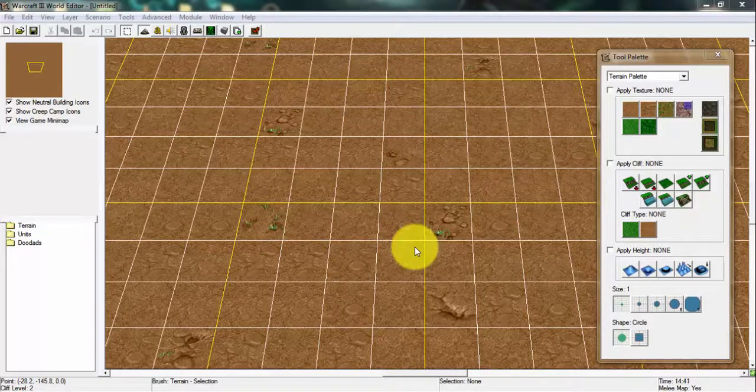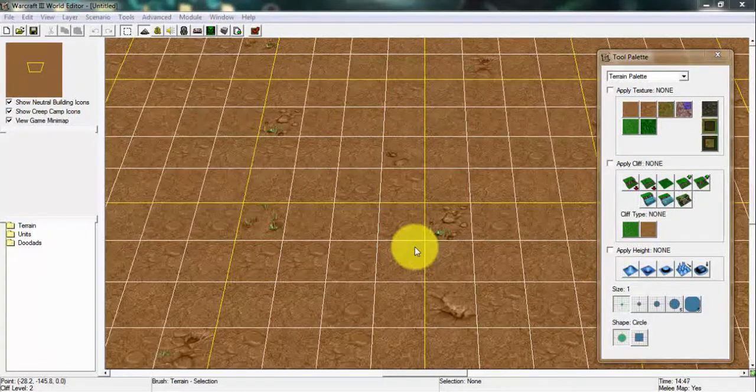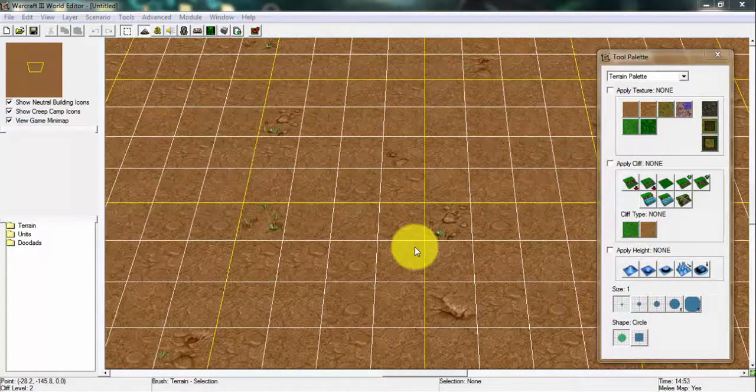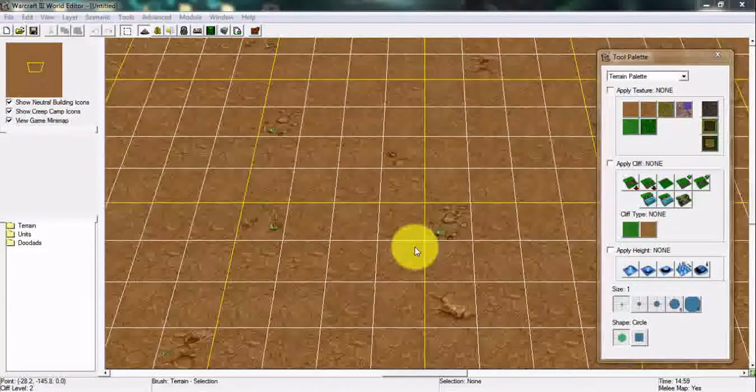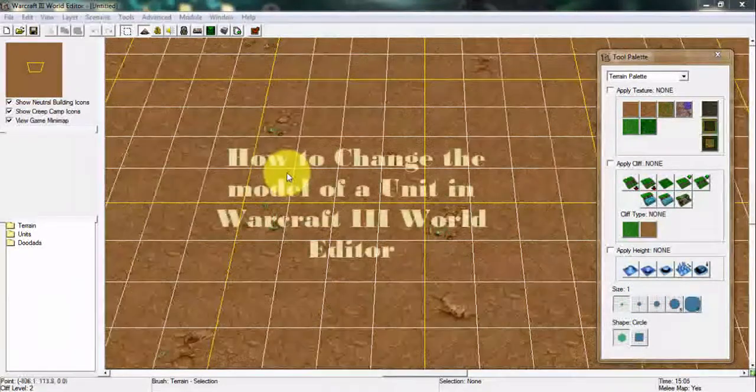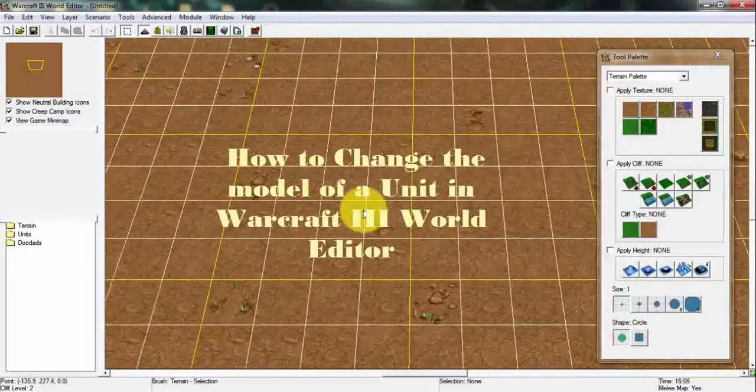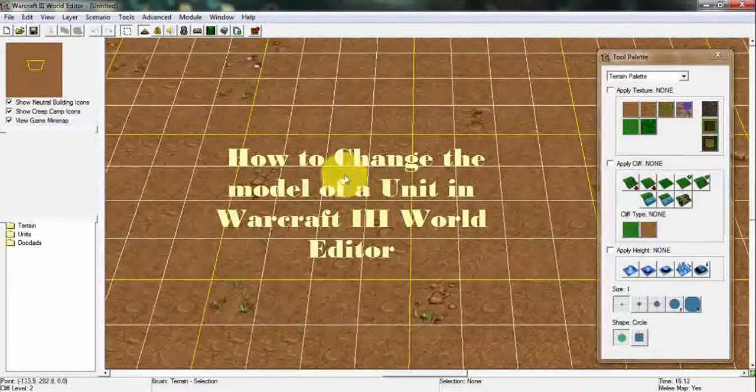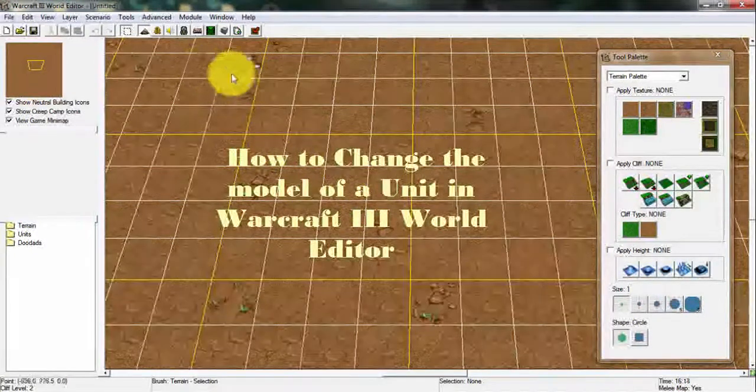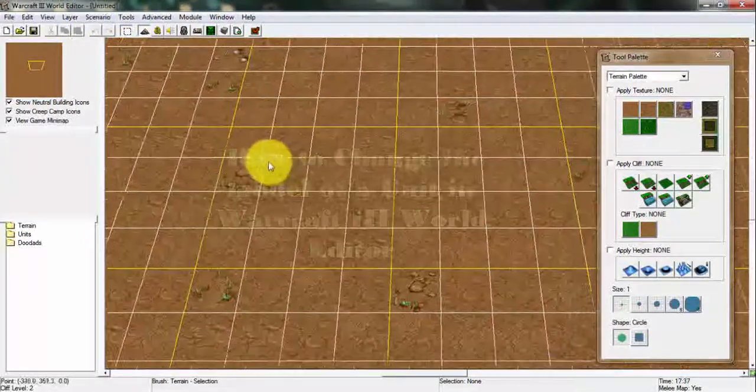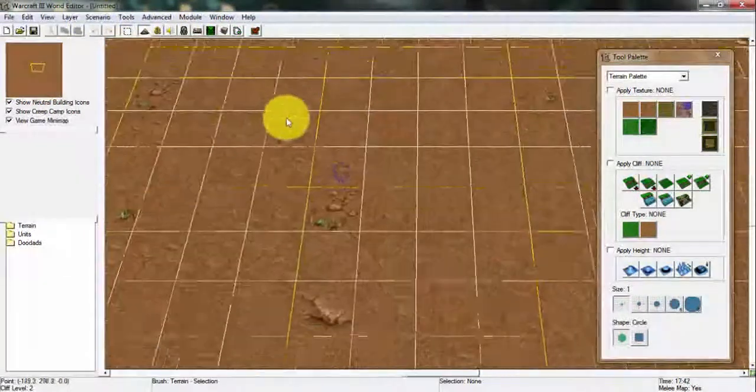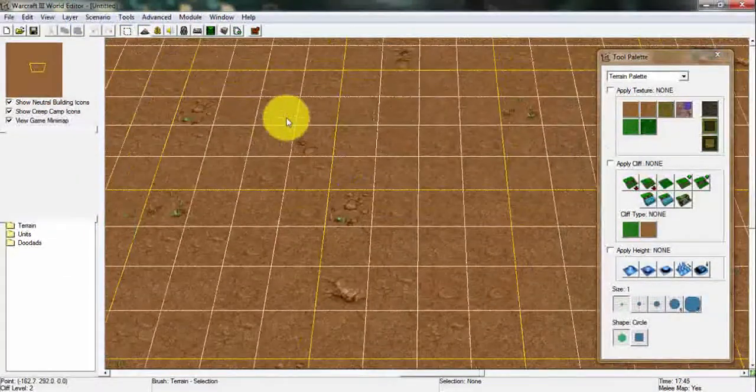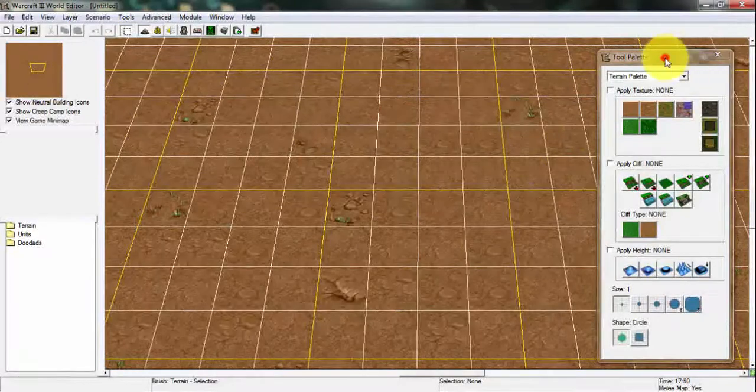Welcome back guys, the Earl of Gaming here back with a new video. Welcome back to another episode of Warcraft 3's World Editor tutorial. I'm going to show you how to change a model in a unit in Warcraft 3's World Editor. It's pretty simple guys, we need to follow simple steps to actually change the model of a Warcraft 3 unit.